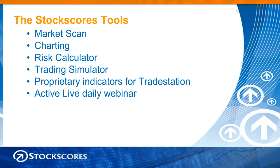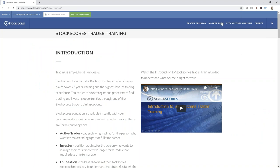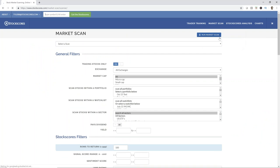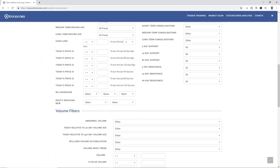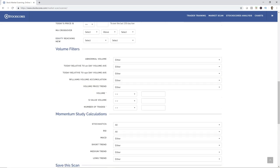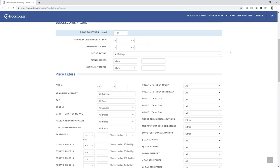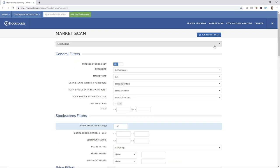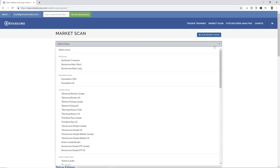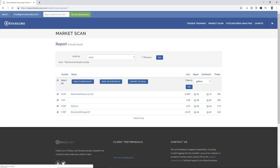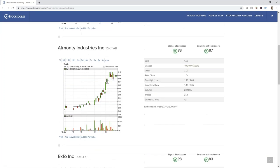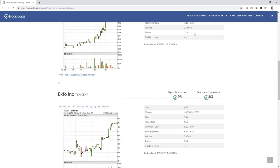What are the StockScores tools? The primary tool we offer is the MarketScan. It has all these filters we can use to scan the market for trading opportunities. You can set this tool up however you like. However, I've created preset scans based on different strategies. If you were a position trader wanting to look for stocks in your retirement savings account focused on the Canadian market, you might run the StockScore Simple scan, look at the charts, look for the right kind of patterns that I teach you to look for. Then you might choose to run a different scan like the Action Break scan — more of a shorter-term position trading scan.